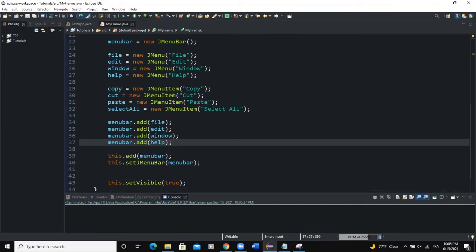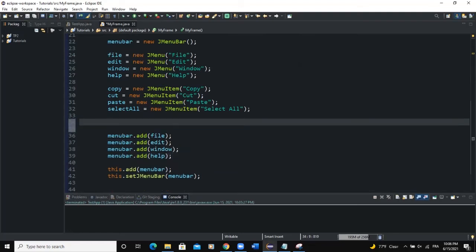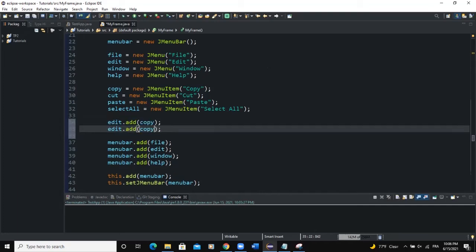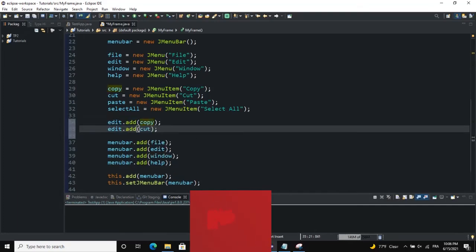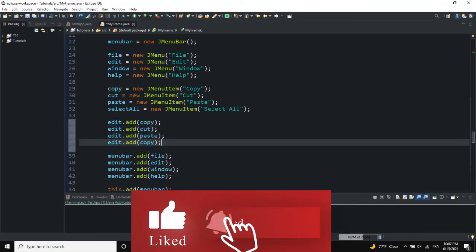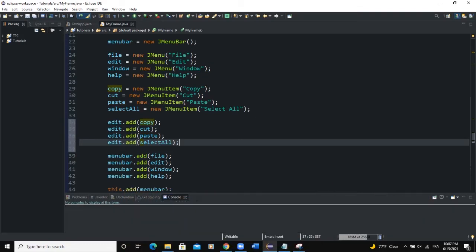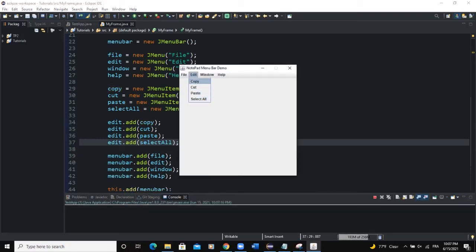Now I need to add the menu items. The menu items are going to be used as sub menus, so I'm not going to add them directly to the menu bar but instead to the menu itself. For the edit menu I'll add: copy, cut, paste, and select all. Now when I run and click on Edit, you can see the sub menus showing.